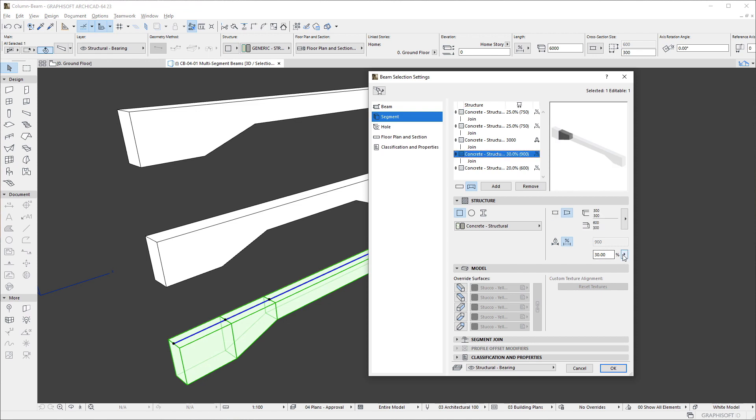Please note that the Length type and Length are the only settings in this panel that may not be set for multiple segments in a single step, and need to be set segment by segment.